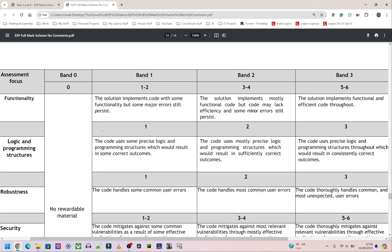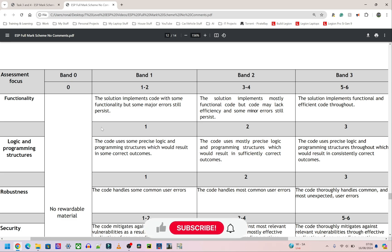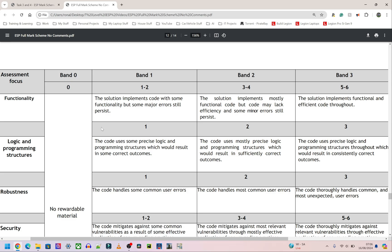For the first criterion we have functionality, and before we can get into functionality properly we need to look at two things: first, does the code run, and then does the code work. The code running does not mean the code is working. The code running simply means that when you run the Python file it doesn't crash — there's no big red error at the bottom of the screen. It means when you execute it there are no errors.